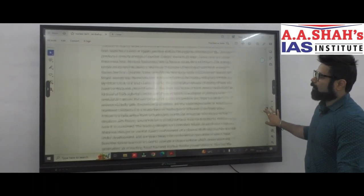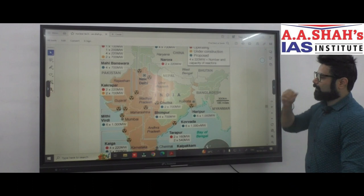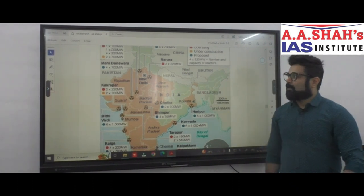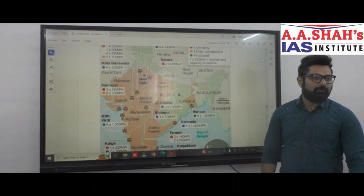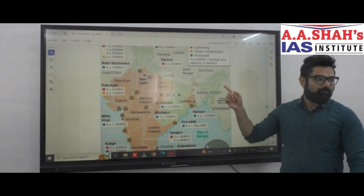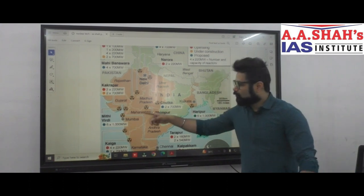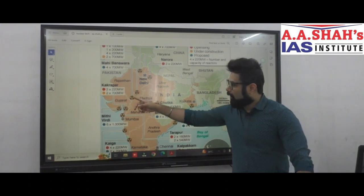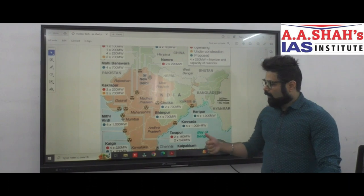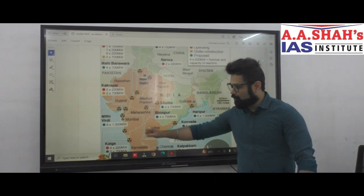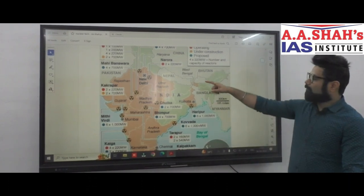Note how important Rajasthan is. In Gujarat there are Kakrapar and Mithivirdi; in Maharashtra there are Tarapur and Jaitapur.